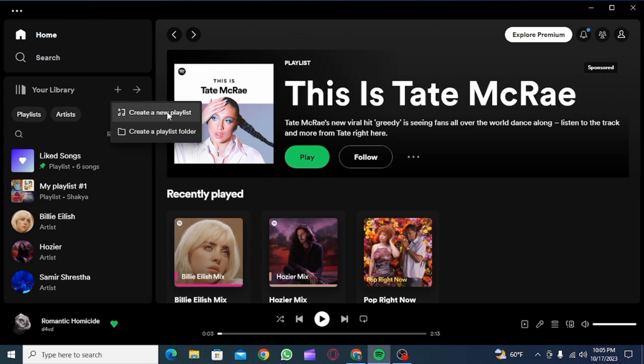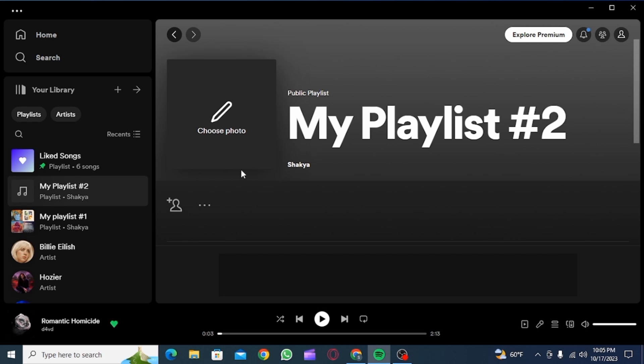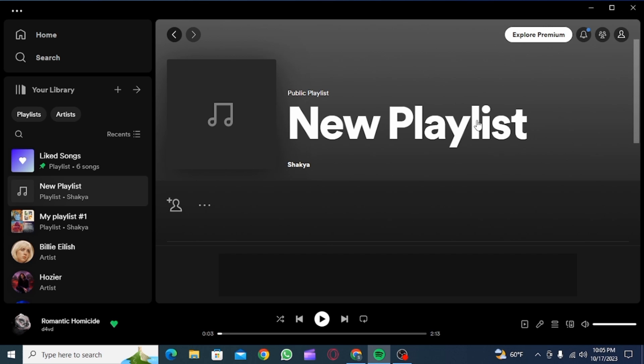Now you can rename this playlist whatever you want. I'm just going to rename this as New Playlist, but you can obviously rename this whatever you want. Once you have typed in a new name, click on Save.